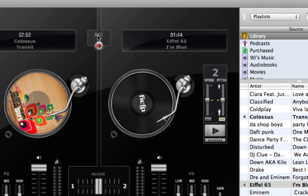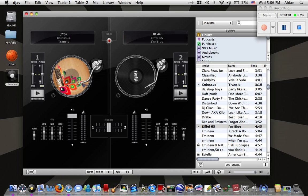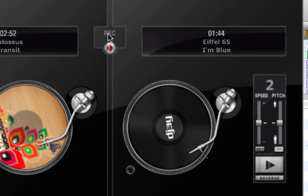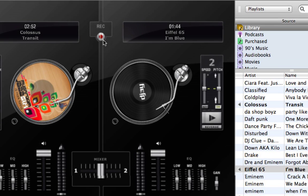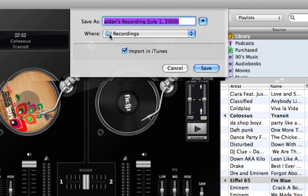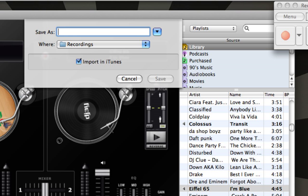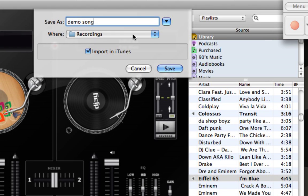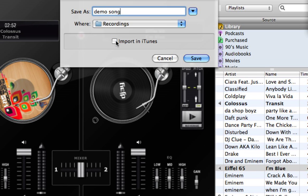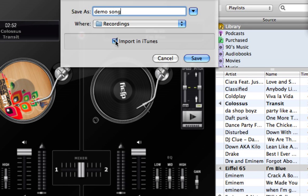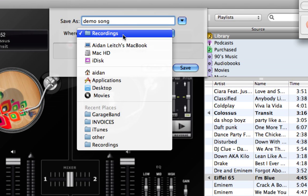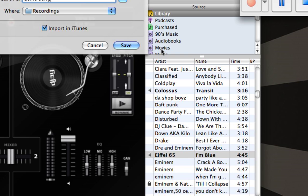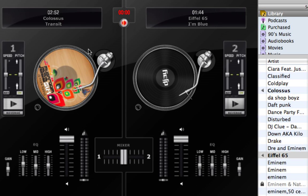Now, what you're going to do is, if you want to record, just hit that record button. And it will tell you what you want to do. So I'm going to name mine Demo Song. And you save it and it's going to import into iTunes if you want it to be imported, or it's just going to be an audio song saved onto your desktop or whatever.